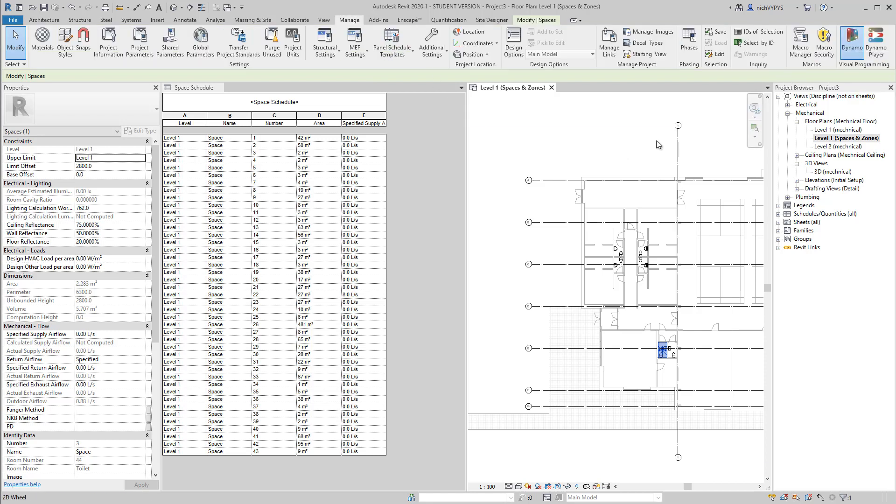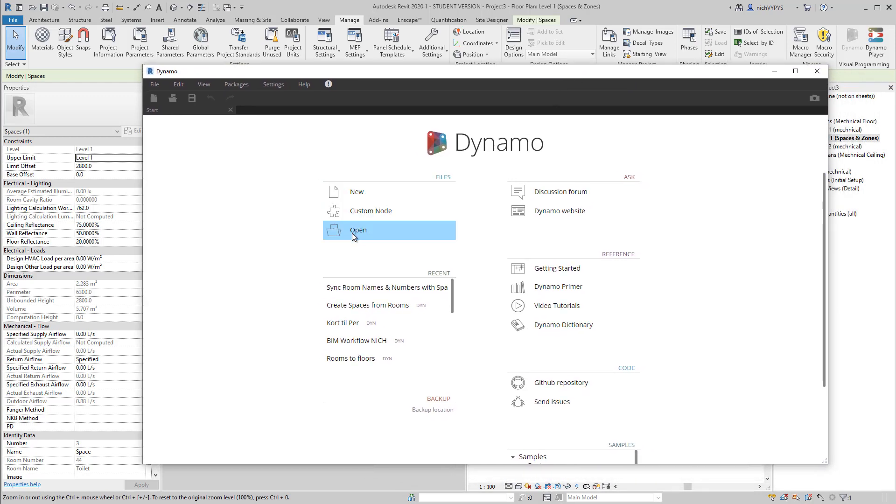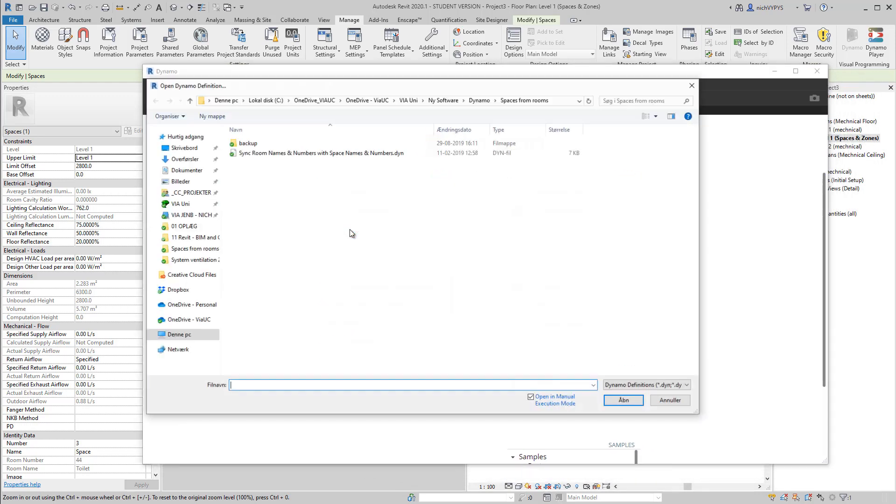Actually we have the information, but we just need to convert it from the room and into spaces. So I have created a small Dynamo script here.